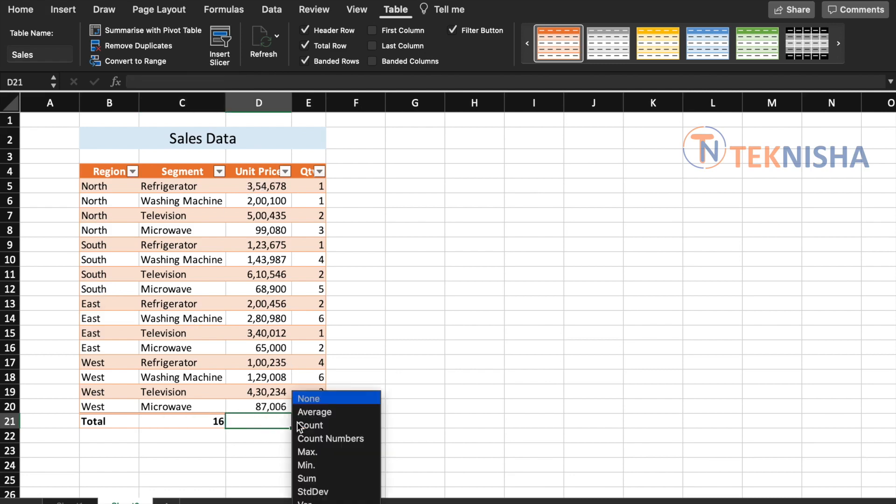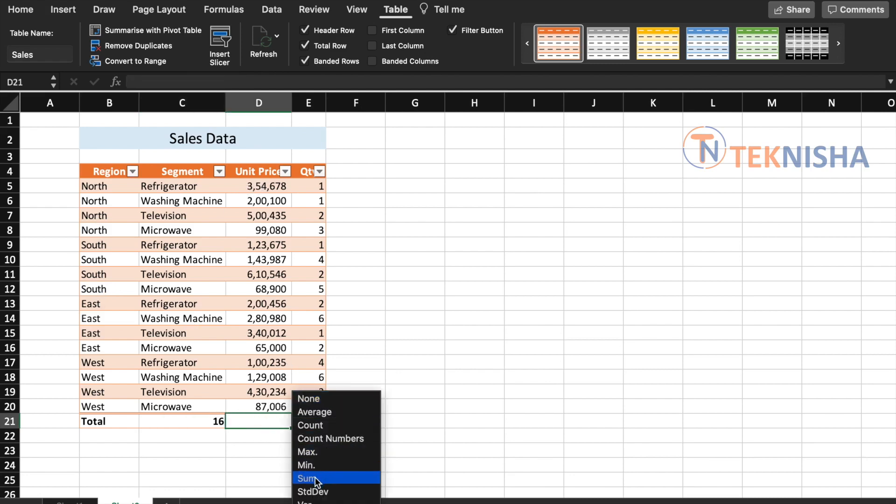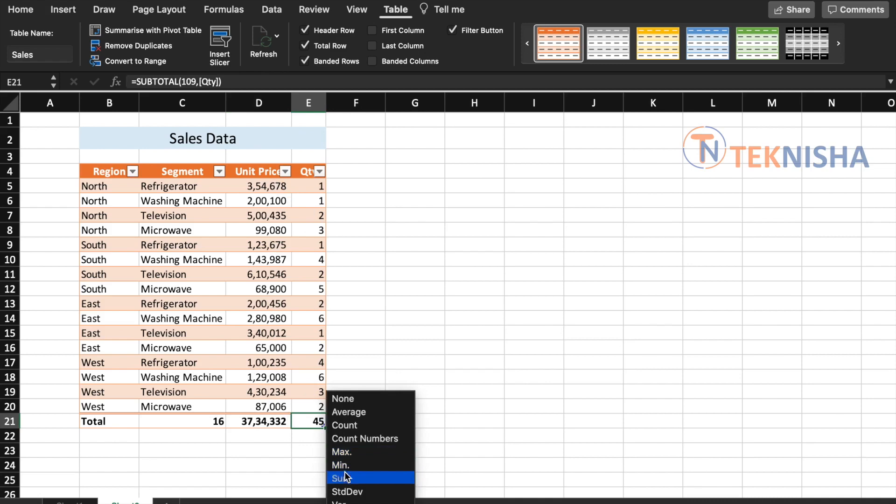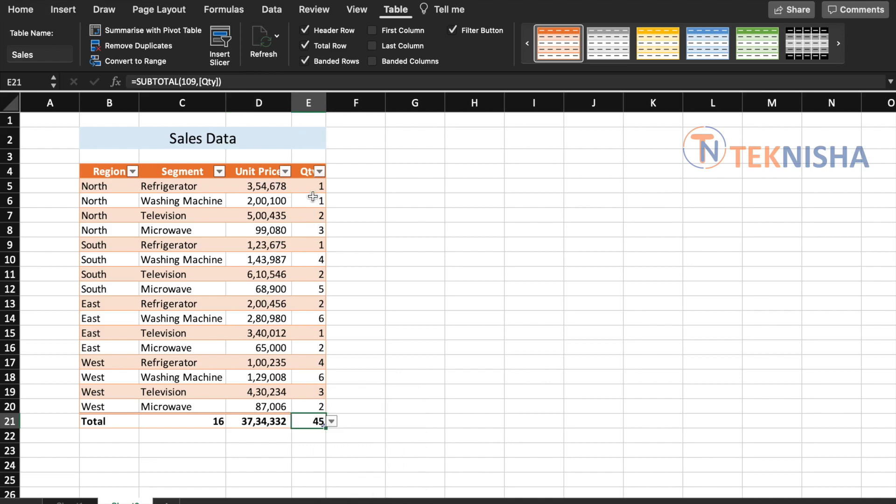And let's say for unit price, I'm just going to pick sum right now, okay. So this gives us the sum of all the unit prices. Similarly, the quantity is now again a sum field which adds all the quantities in column E.